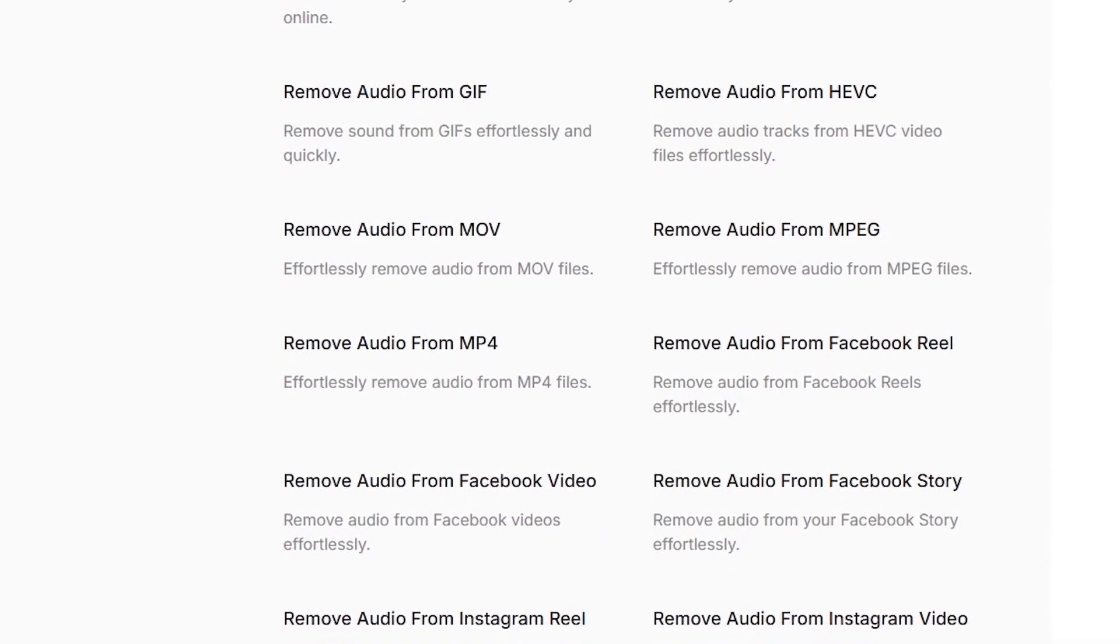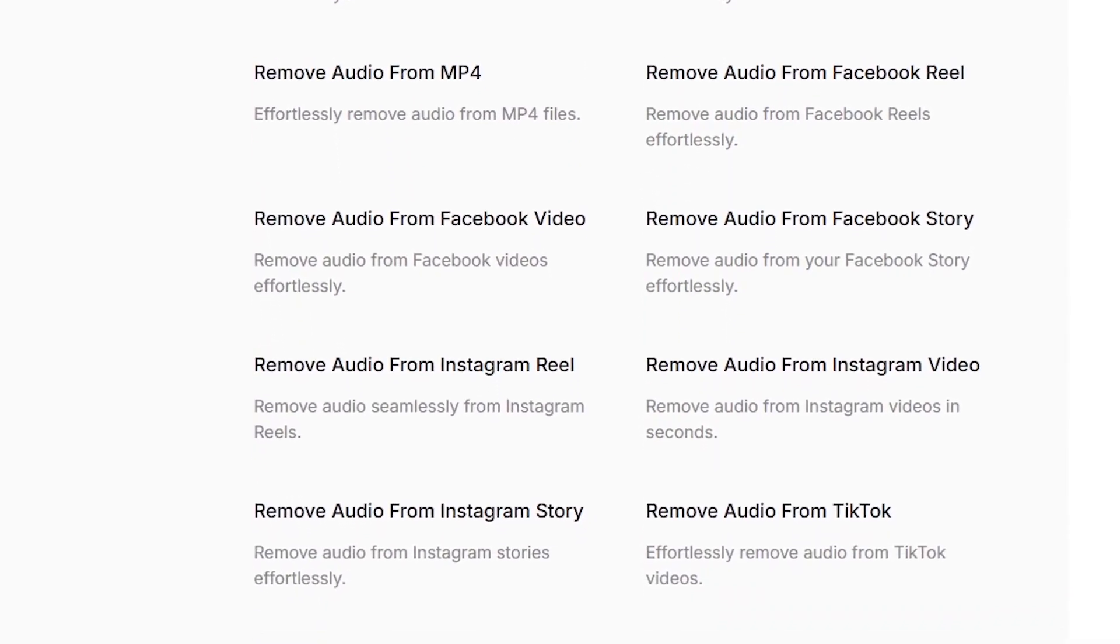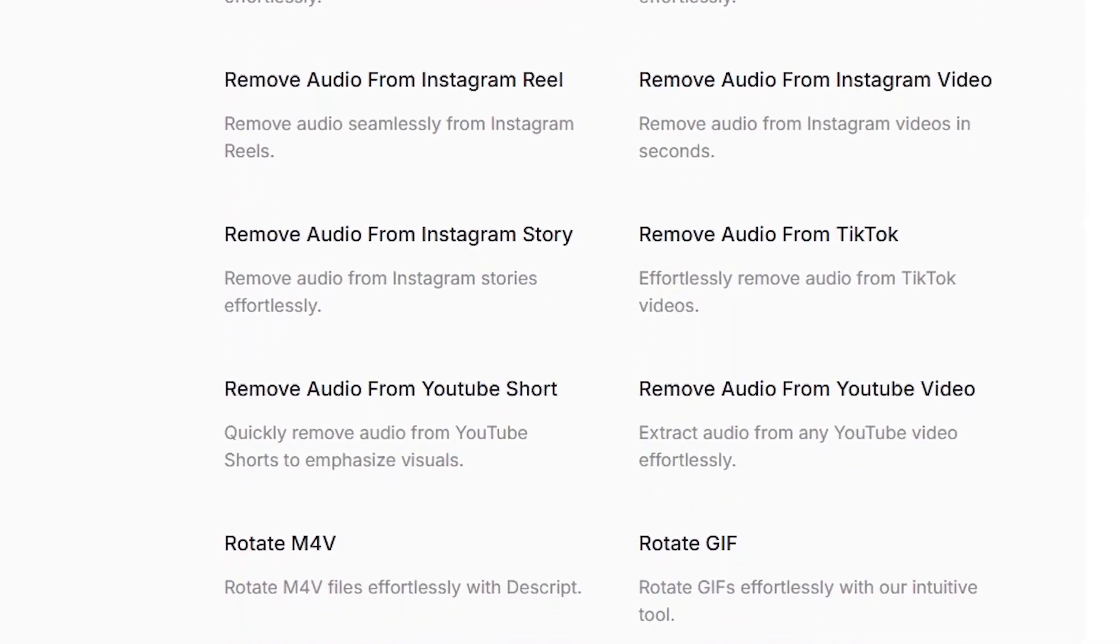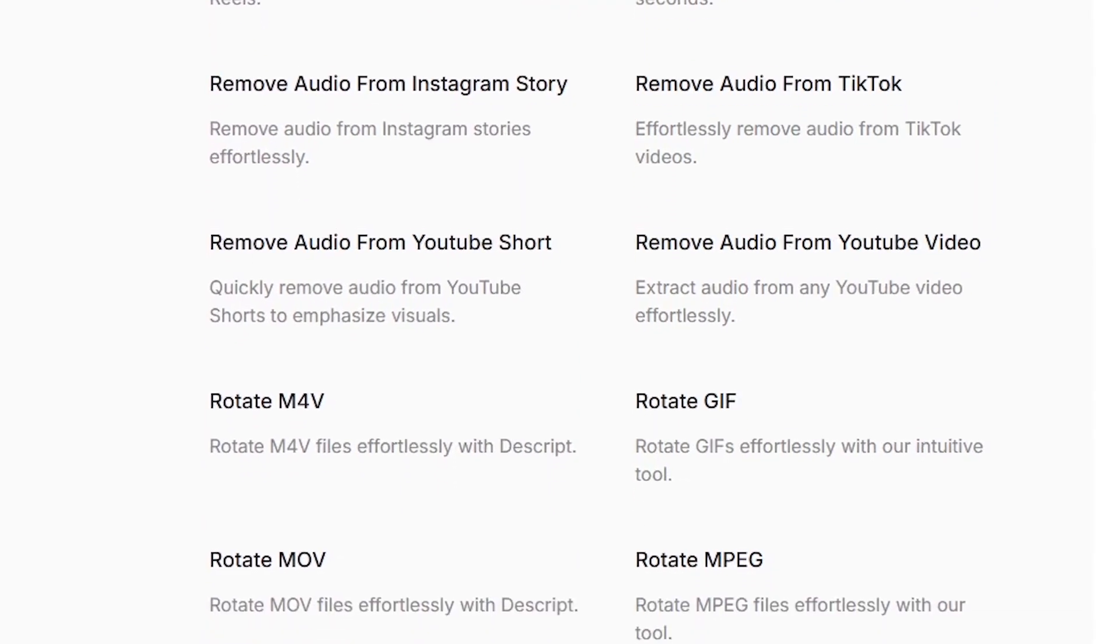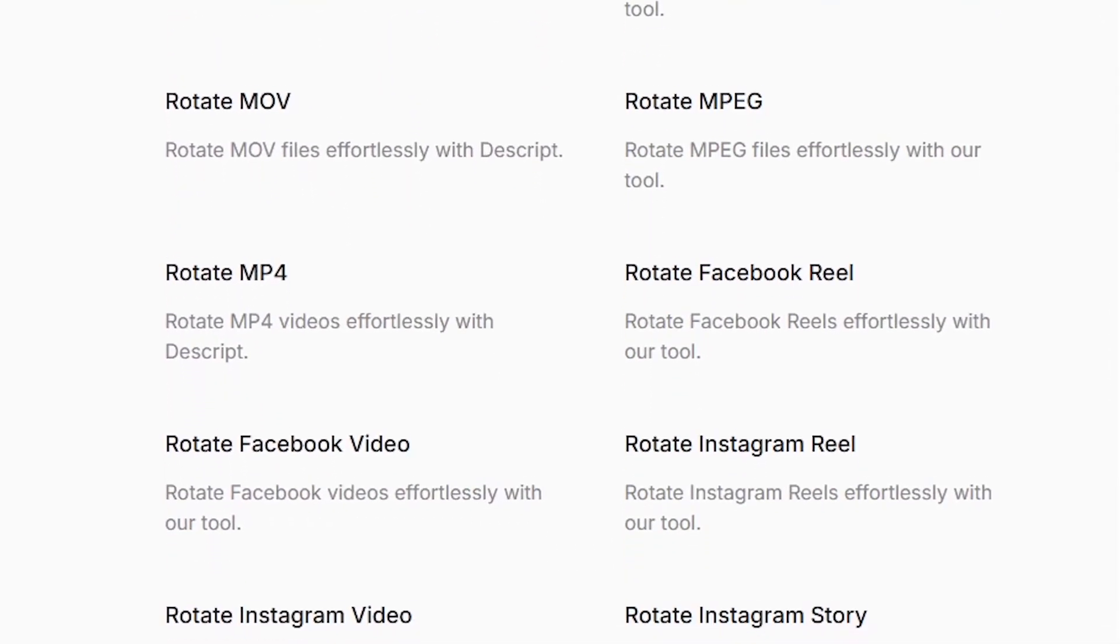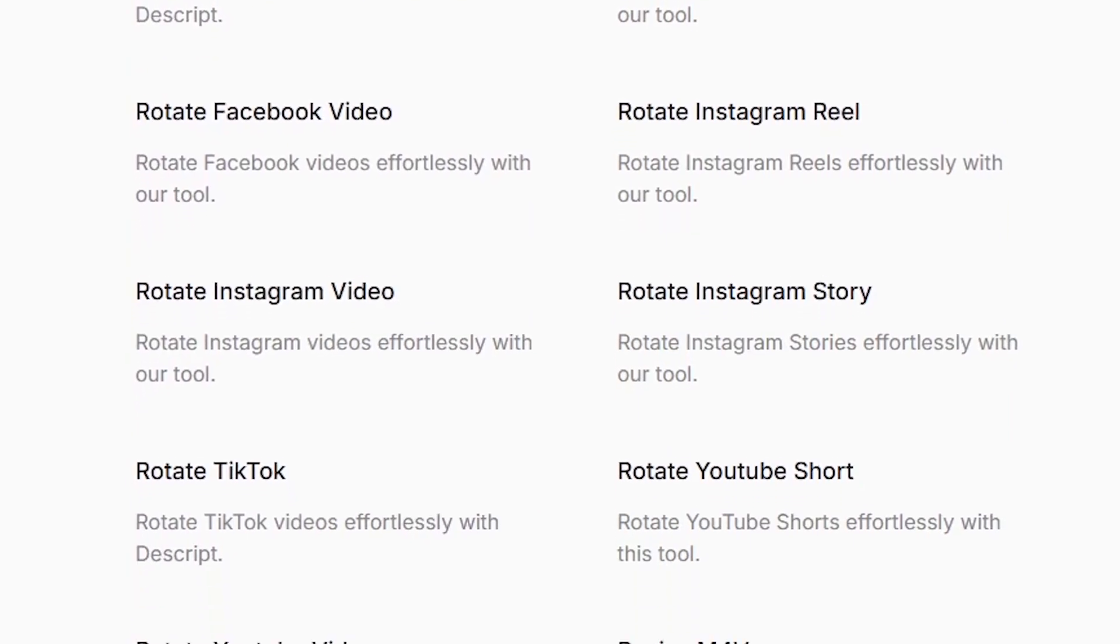You can then edit the text and the video edits itself in sync. For example, delete a sentence from the transcript and that clip is instantly removed from the video. It feels more like editing a Google Doc than editing in Premiere or Final Cut.